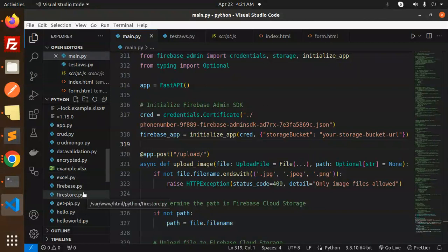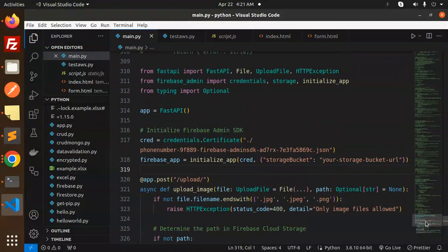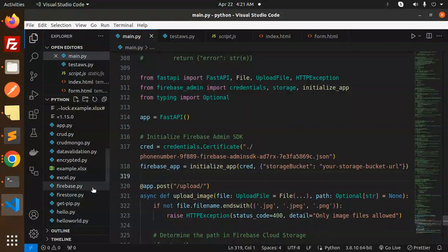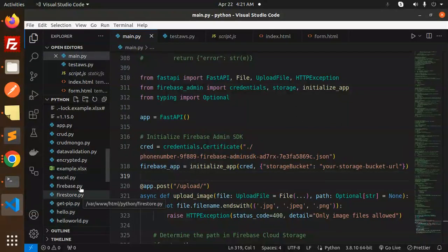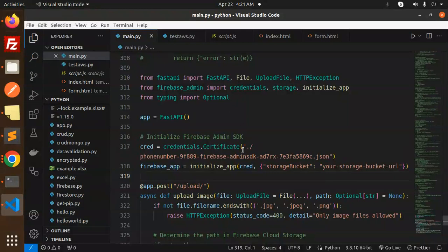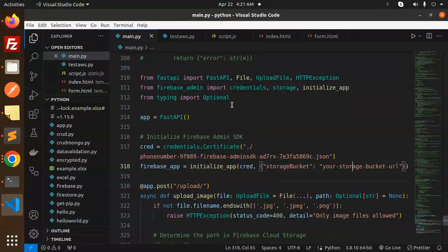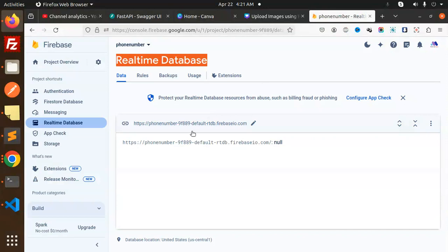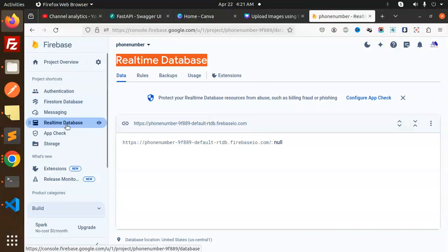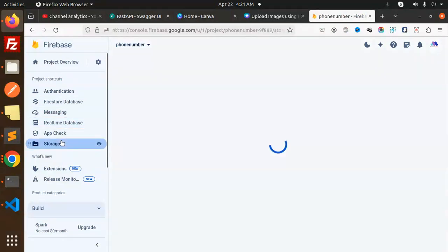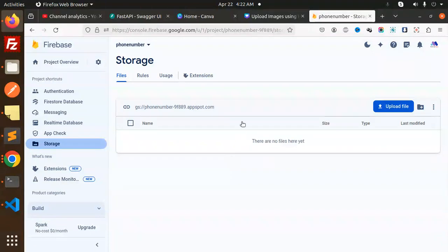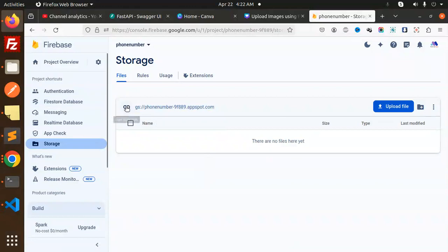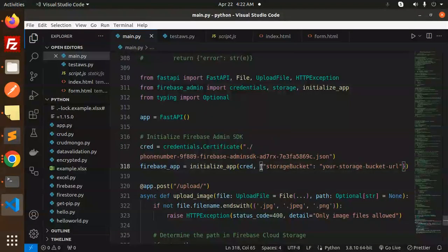So the next step is storage bucket. I need to put this. Here we go with this one. Let me go to my storage and I require the bucket. Here we go with this one. Copy the path and just add it. Okay, so this is added.